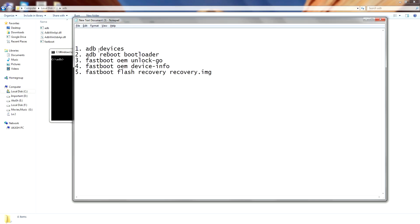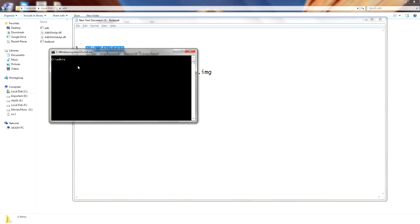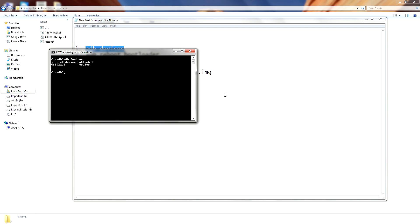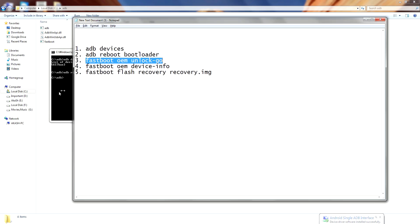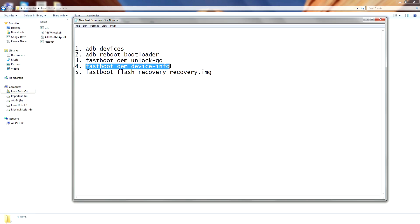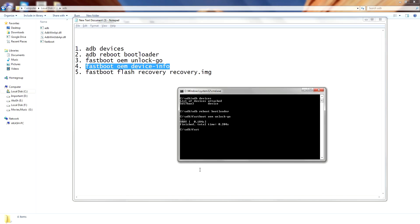Type 'adb devices'. It will show you the attached devices and will ask for authorization on your smartphone. Select 'Always allow' and hit OK. Now type 'adb reboot bootloader' to enter into fastboot mode. Then type 'fastboot oem unlock' with your code — this will unlock your bootloader. Type 'fastboot oem device-info' and check for 'device unlocked: true'.